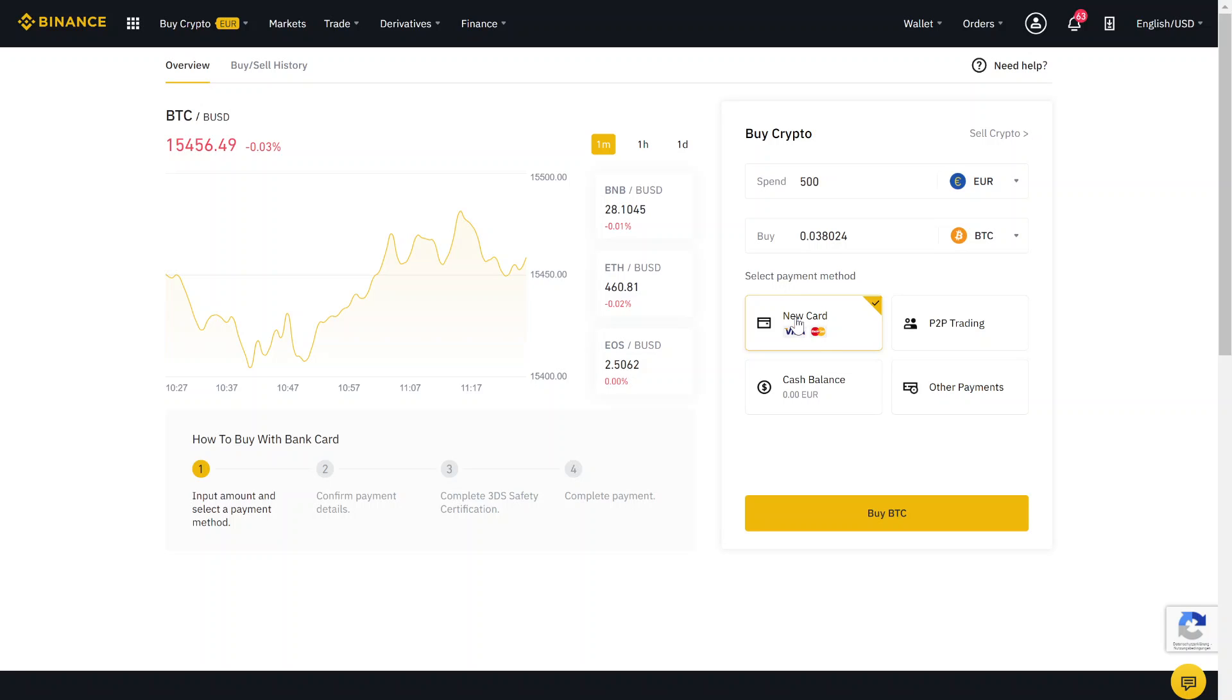The first thing is credit card. You can use this - this is the easiest way. But you also can use cash balance. This is a little bit more complicated because you have to deposit some money. This is not that easy, but I will show you.